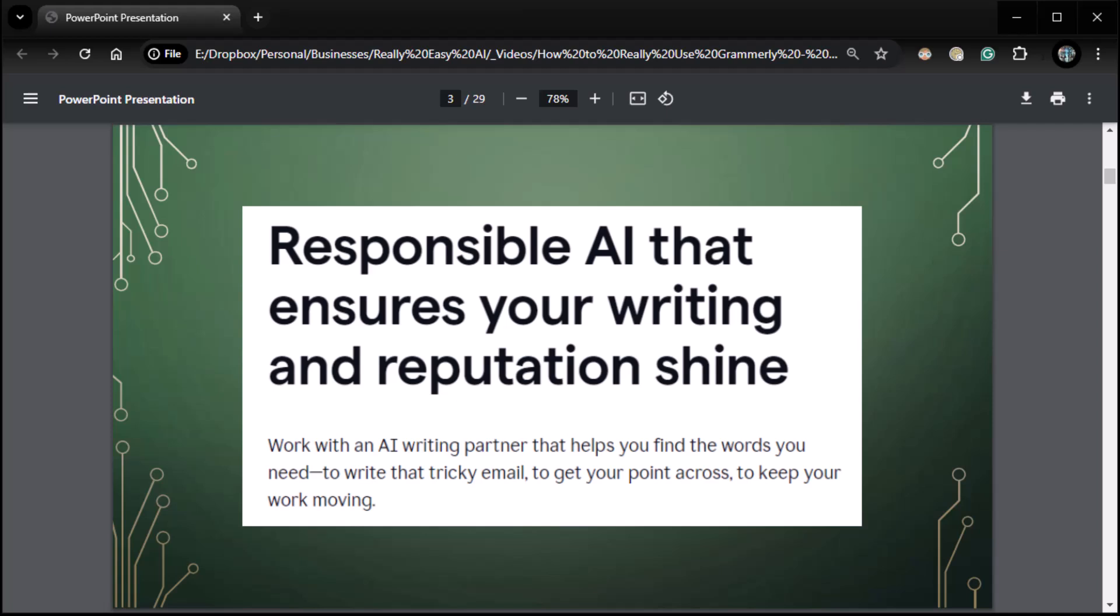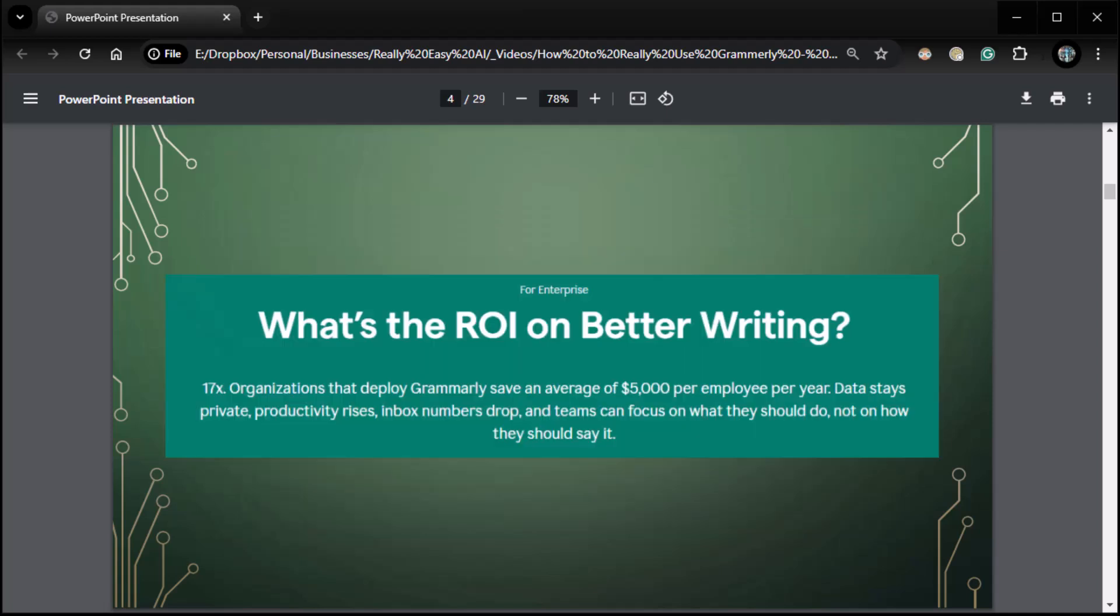Work with an AI writing partner that helps you find the words you need to write that tricky email to get your point across to keep your work moving. Basically, it's like having a super awesome spelling and grammar check as well as additional elements that are just constantly checking your work as you go along. So like spelling and grammar check on steroids. It's pretty cool.